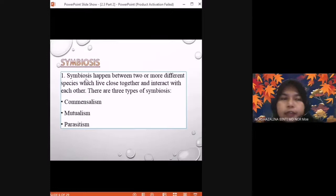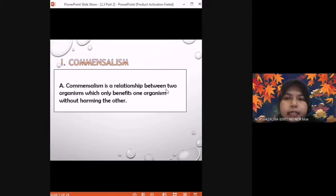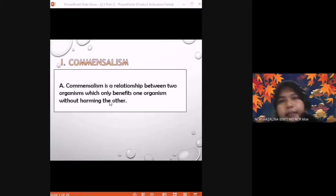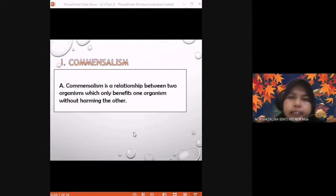Now let's look at symbiosis. Symbiosis happens between two or more different species which live together and interact with each other. We have three types of symbiosis: commensalism, mutualism, and parasitism. Commensalism is a relationship between two organisms which only benefits one organism without harming the other — the other organism does not gain or lose anything.